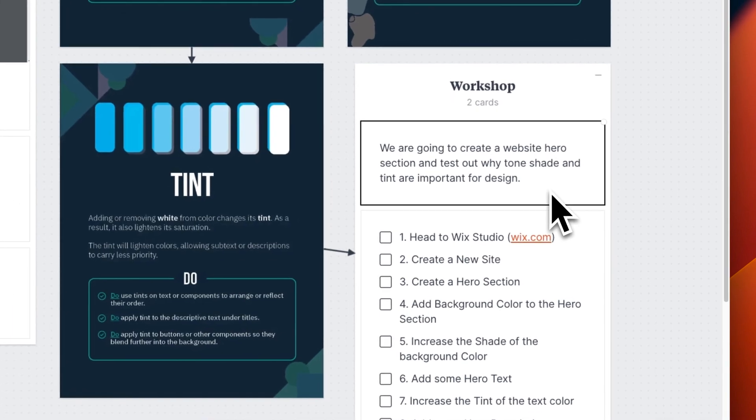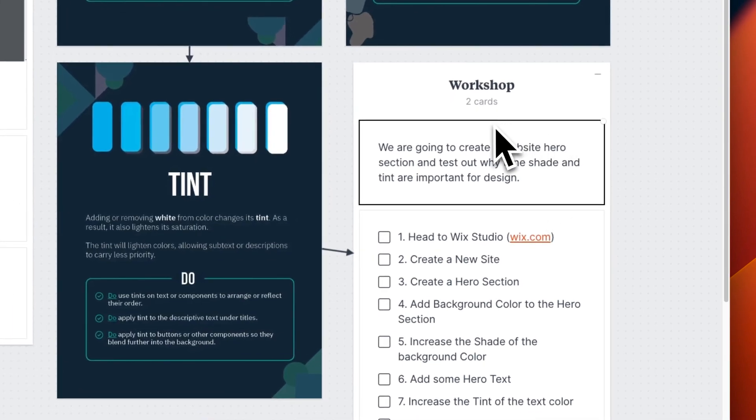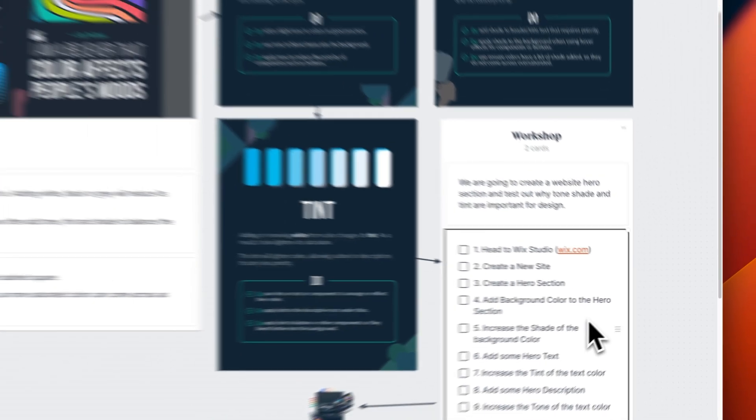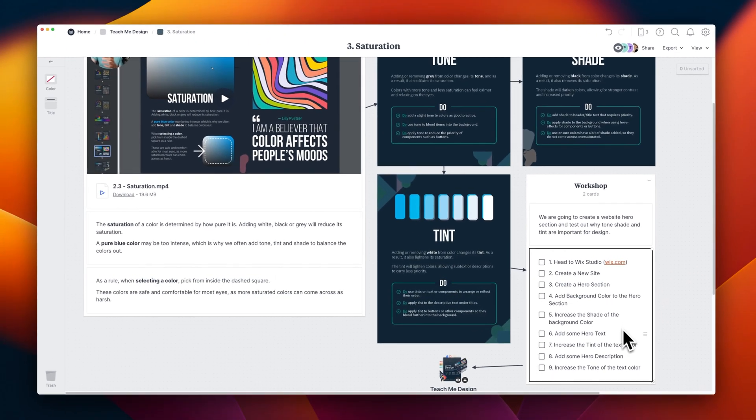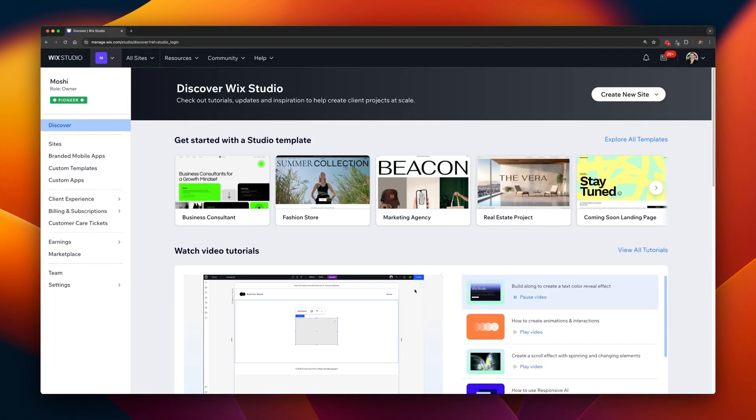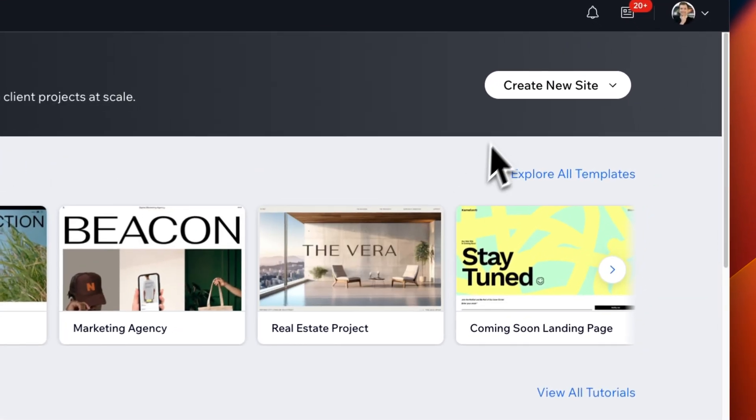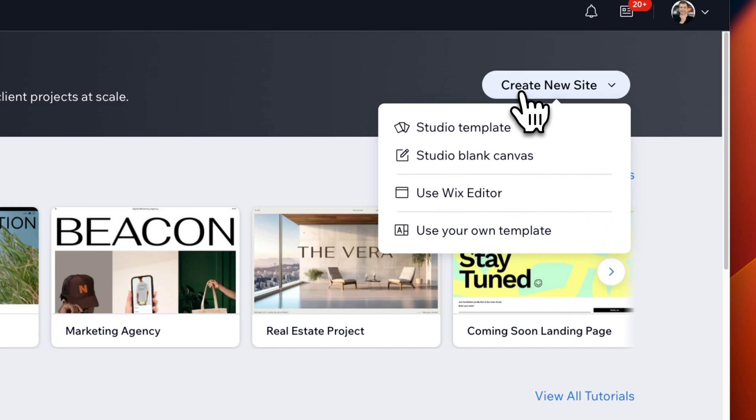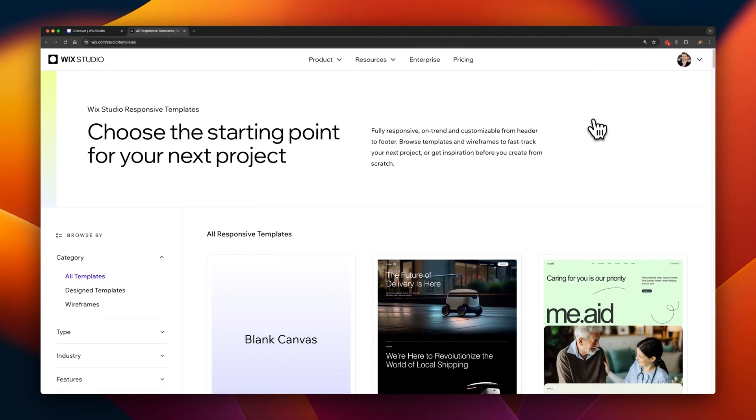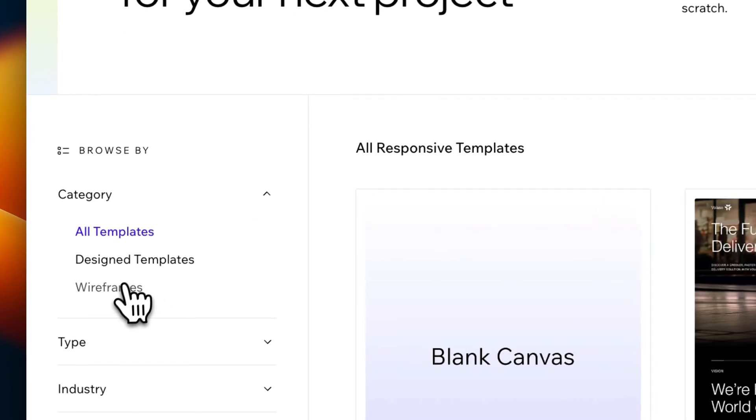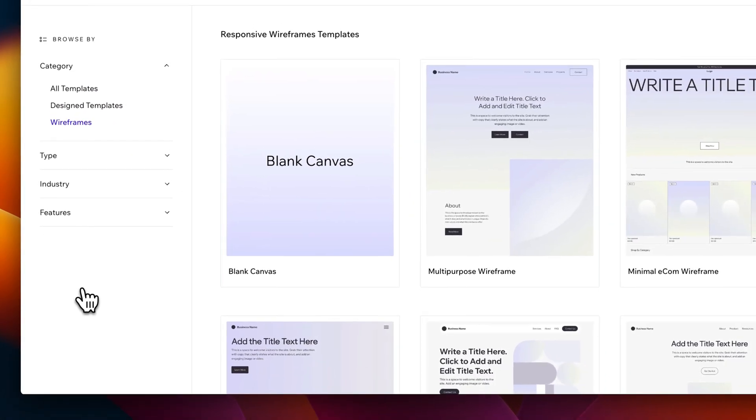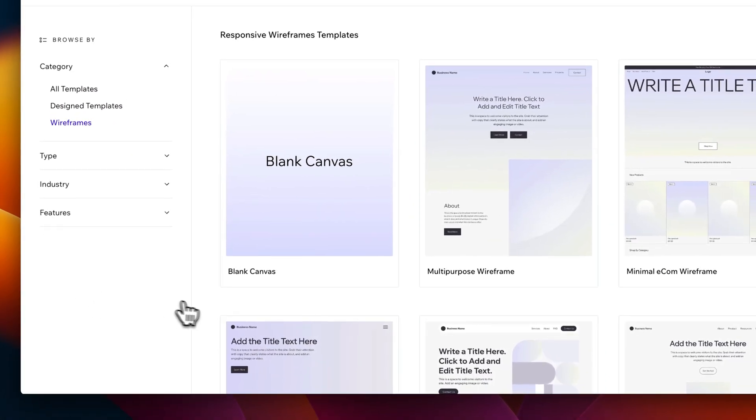Let's do a small workshop exercise so I can show you what I mean. We're going to open up Wix Studio and create a new site and a hero section. I just want to set a background color and some text to show you how saturation works. Here in Wix Studio, I'm going to select to create a new site to show you how this works. I'm going to select the studio templates and I'm going to head over to wireframes.